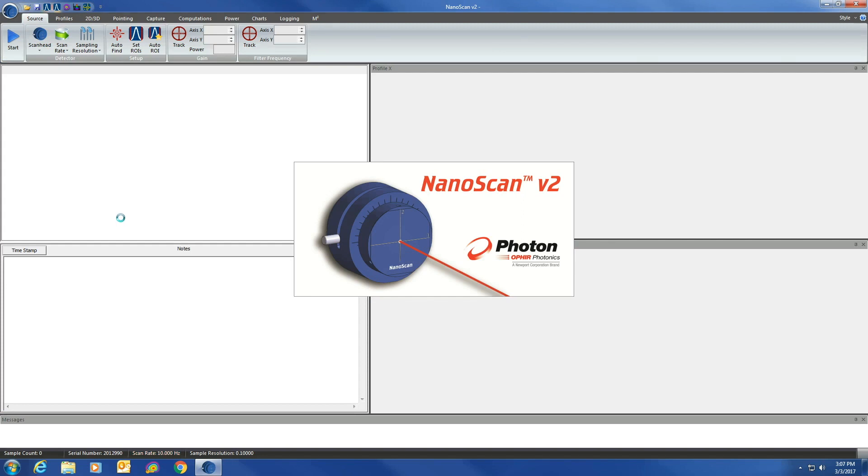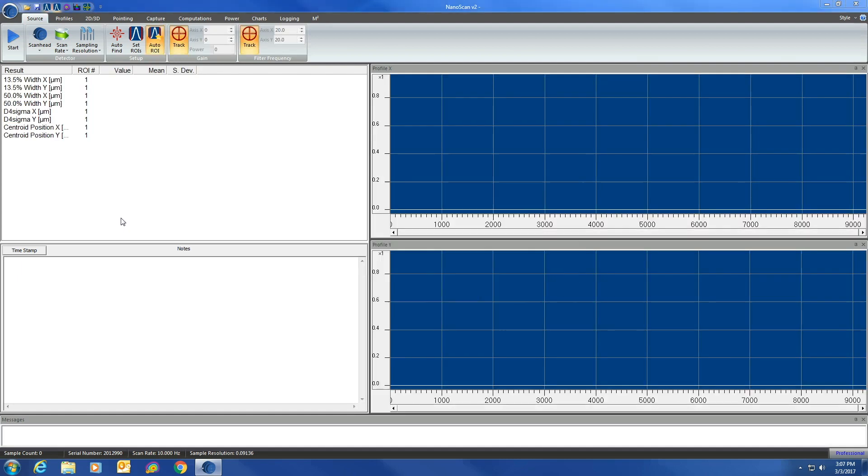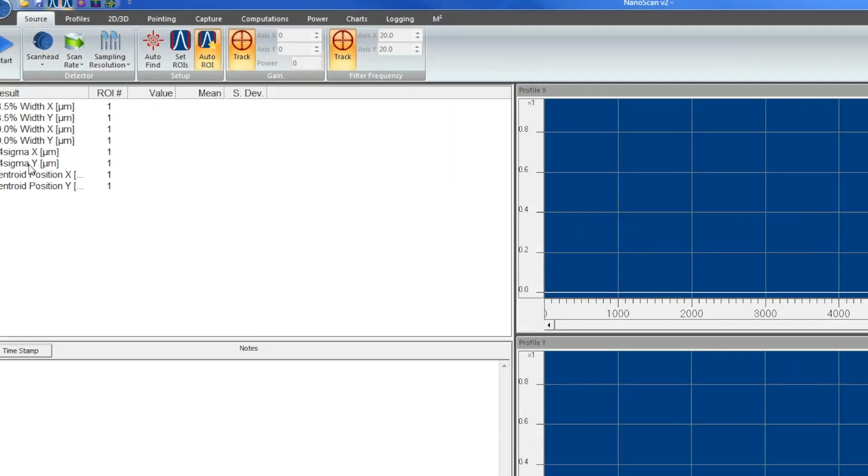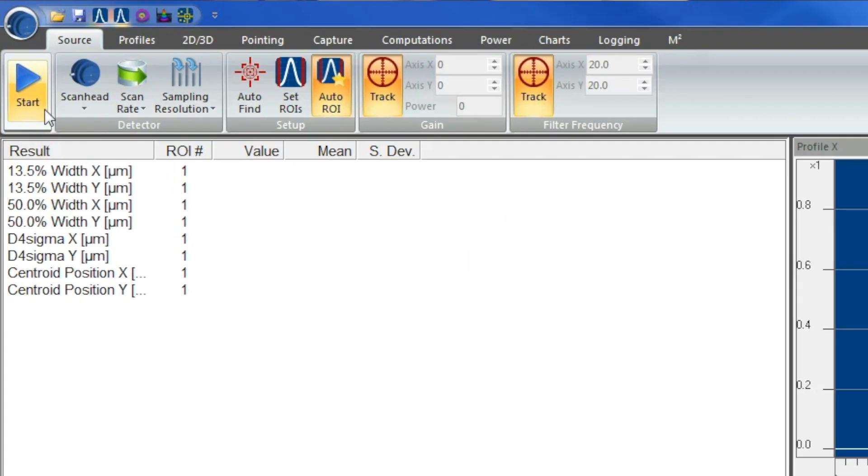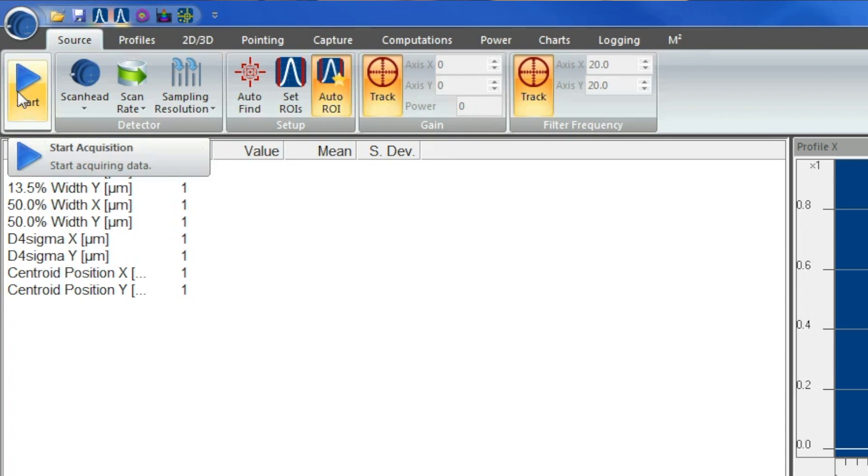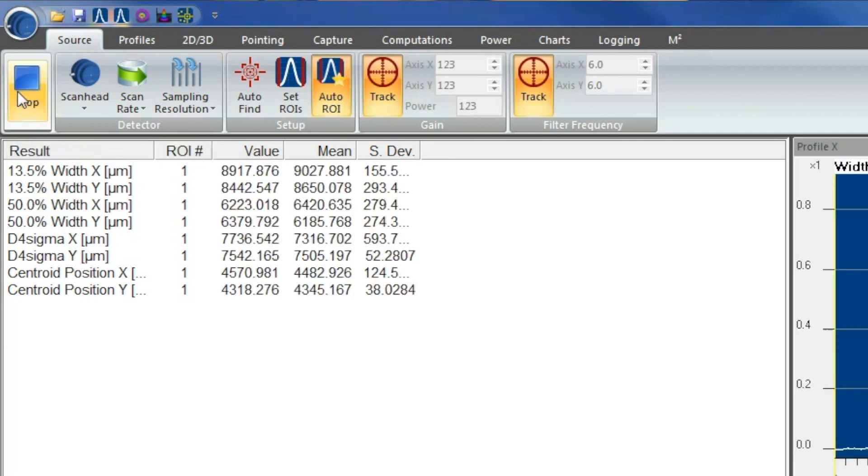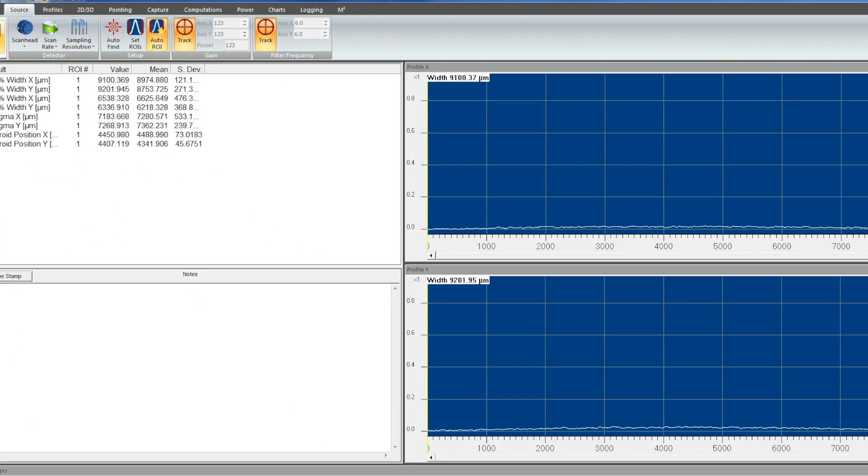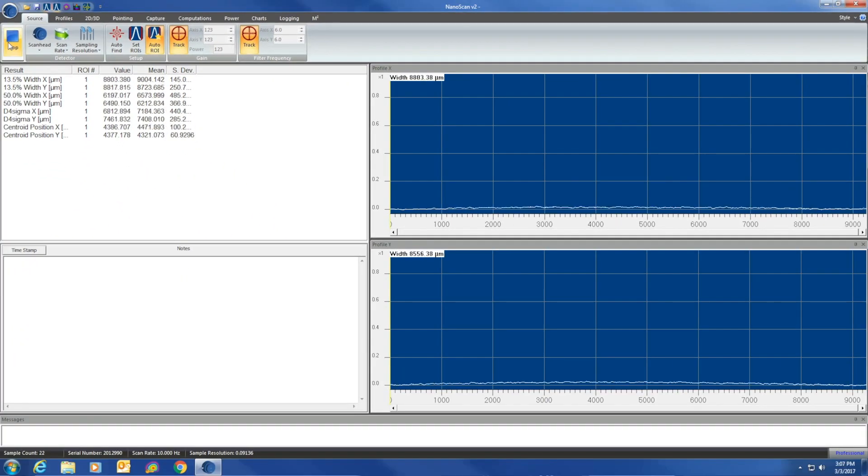You will want your Nanoscan software to be running because that will cause the hub to spin before you actually put the laser on it, because it will cause some damage if you do not do that. Okay, we are going to go ahead and click start. And as you can tell, there is a nice smooth baseline.